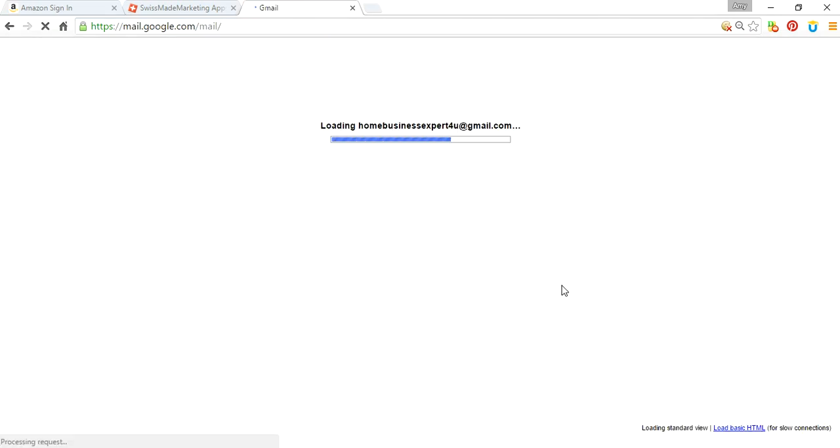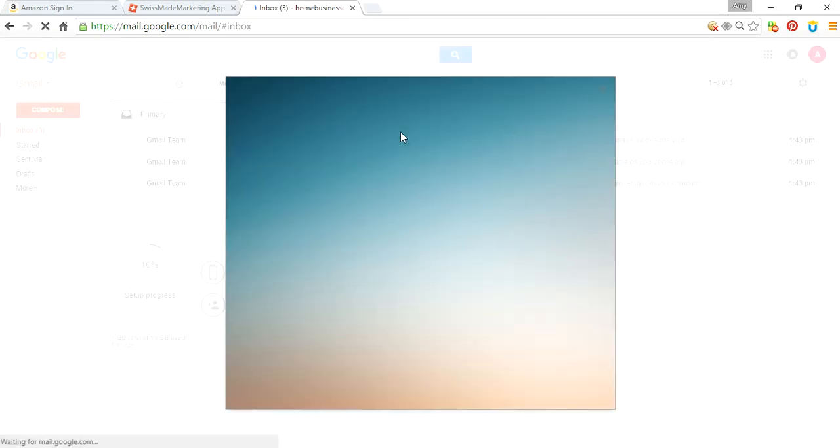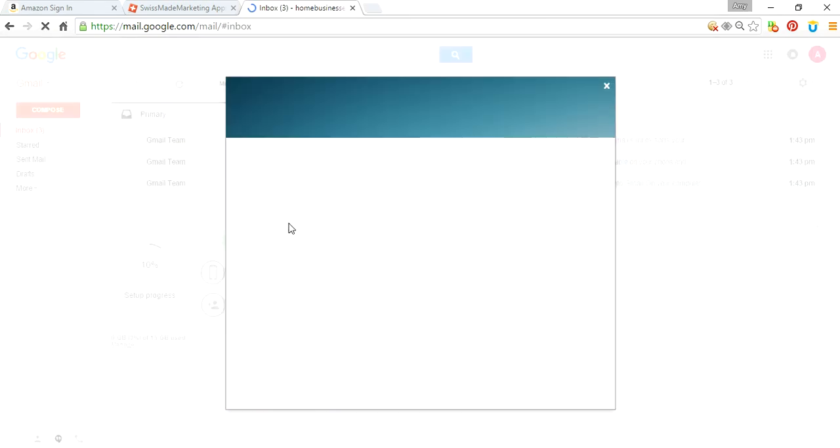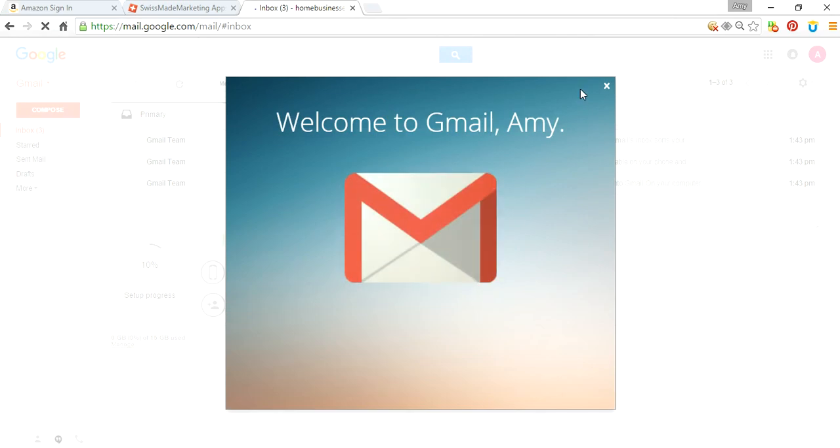You're going to get to a screen that's going to show you your username at Gmail, and you just set it up and personalize it.